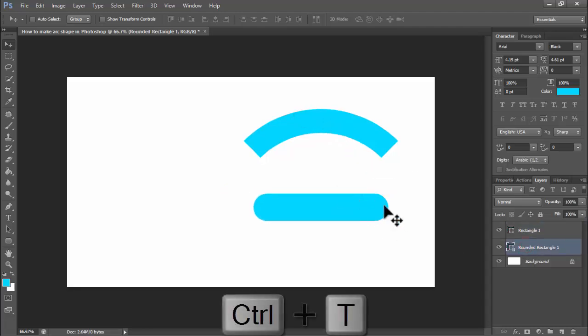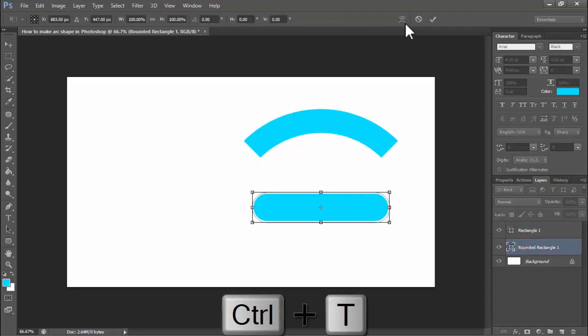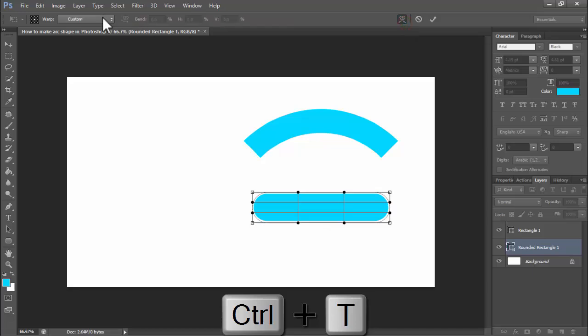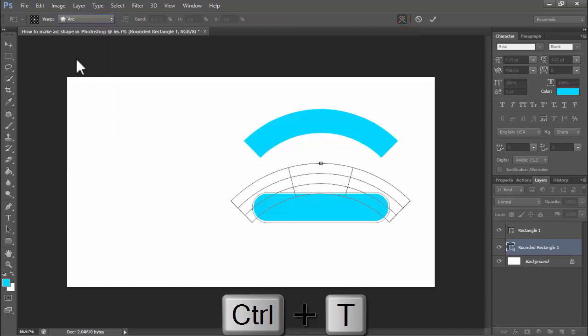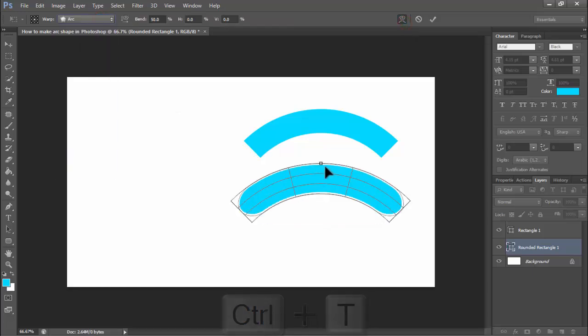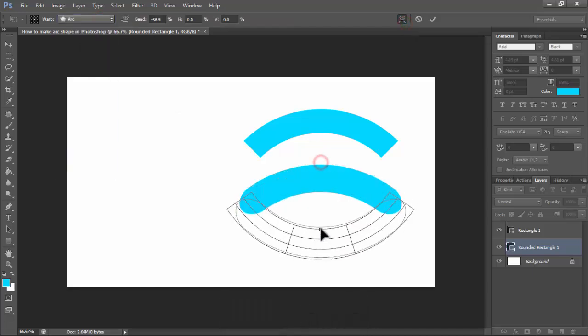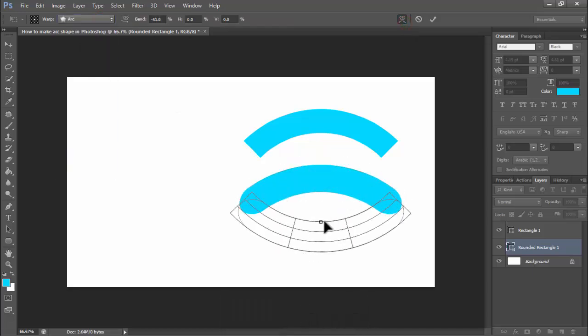Press Ctrl+T, click this logo, select arc, and now see this change mode.